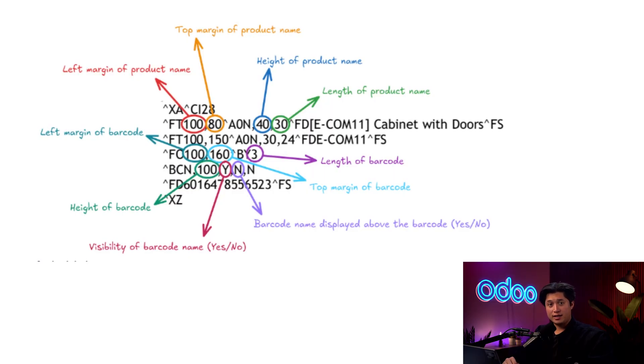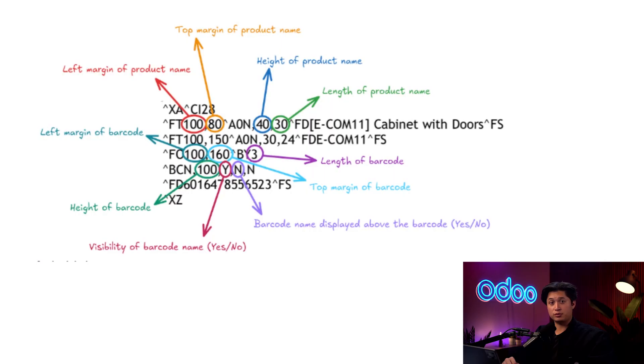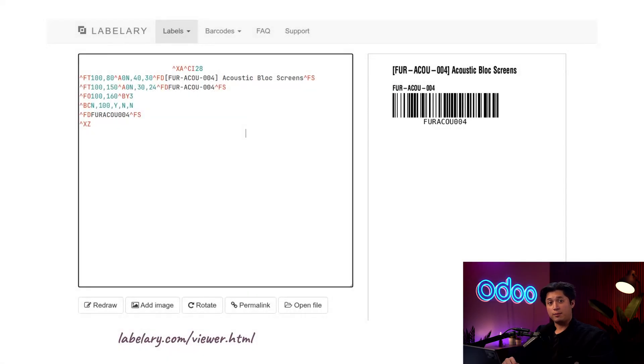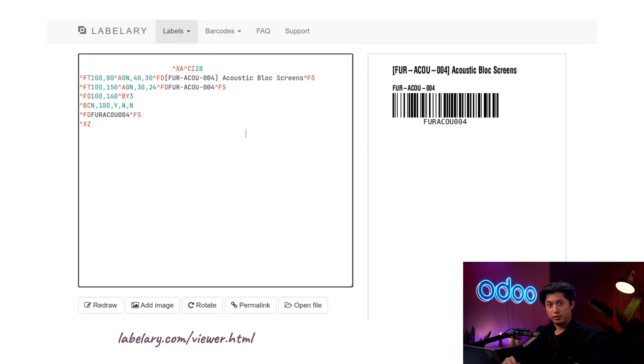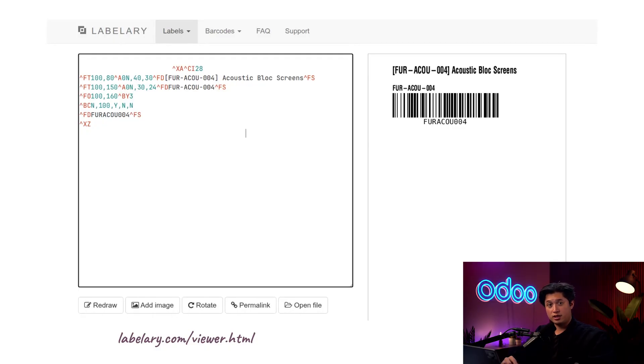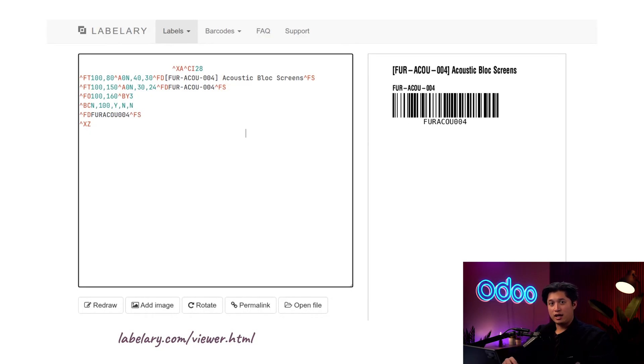If I want to edit ZPL, I have lots of options, but my personal favorite is labelry.com. I can paste my ZPL in their viewer and see what it'll look like as a printed label. If I click any of the commands on the label, labelry will tell me what that command stands for and what any of the numbers represent. So I can edit without even learning the language.